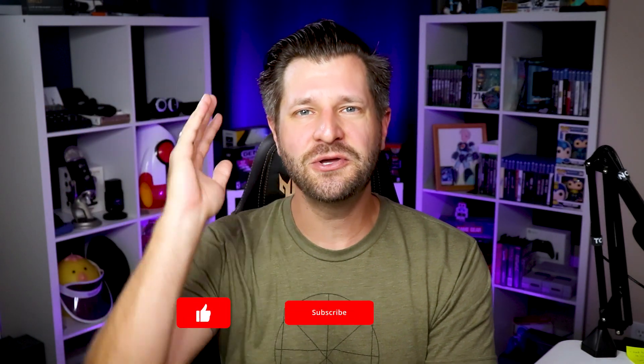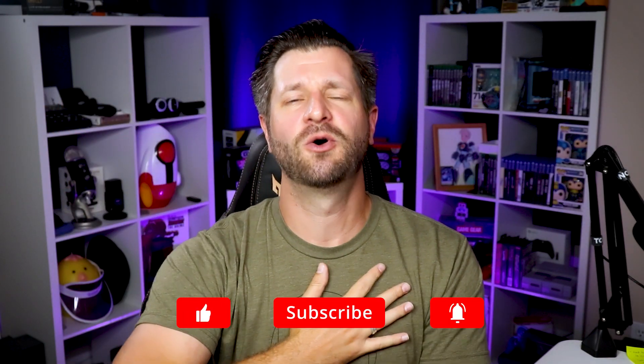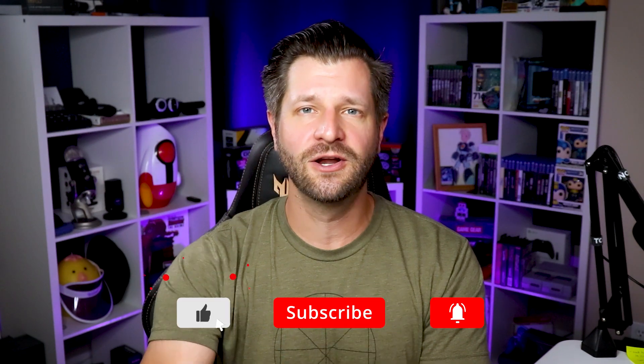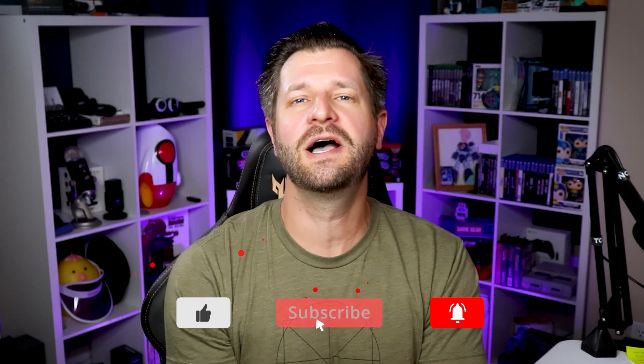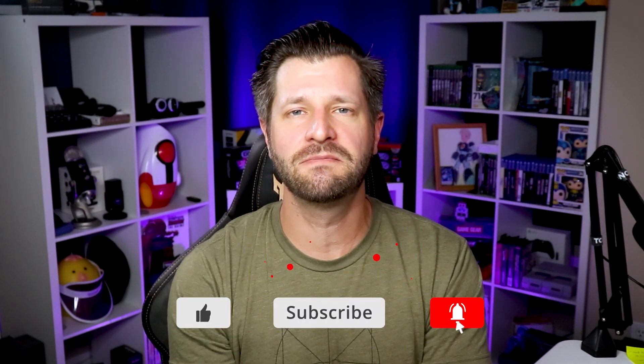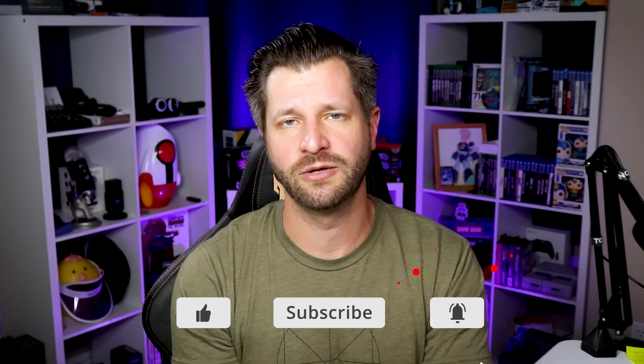Hey what is up all you awesome streamers? Wild for Games here helping you become bigger and better with Streamlabs.